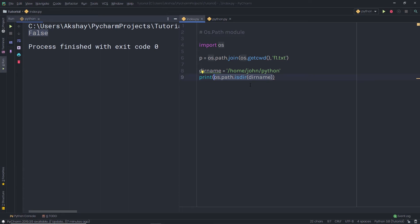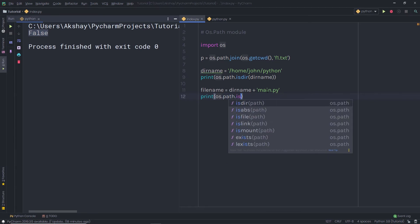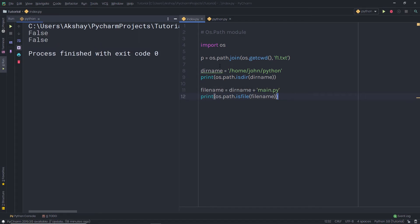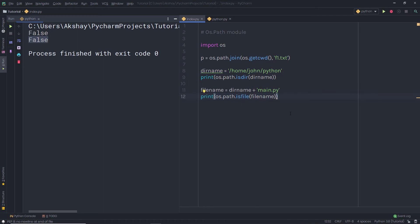You can do the same thing with files. If you have a variable with a directory path and then concatenate a filename like main.py, you can check whether that file exists on the local system using os.path.isfile(). I will pass the file path variable into isfile and execute the file. I get False as a result because that file does not exist at that path.